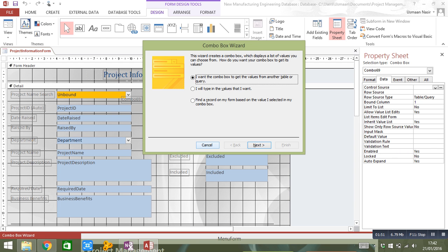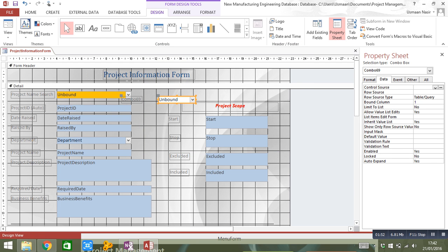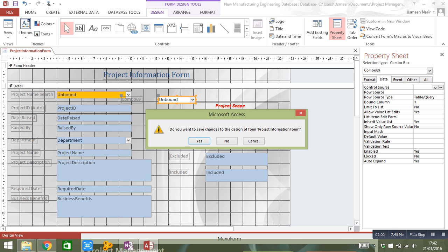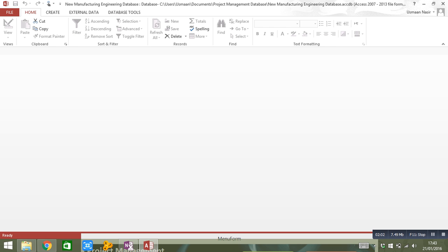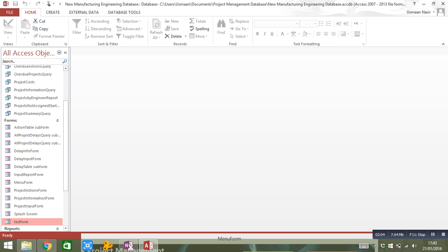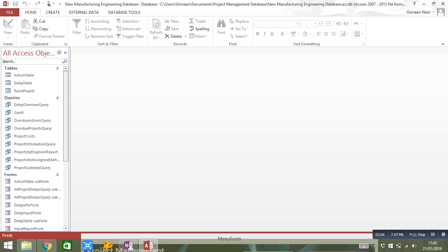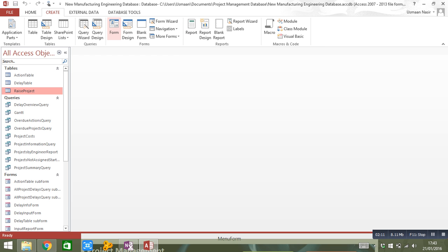The reason why it actually happens is usually because you're creating your form through design view. So if you create your form through the form wizard, for example, if I select my Radius Project table, create and form, you're not going to get this issue because everything is linked and it identifies it.